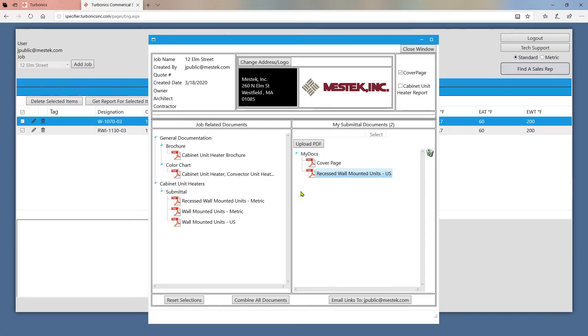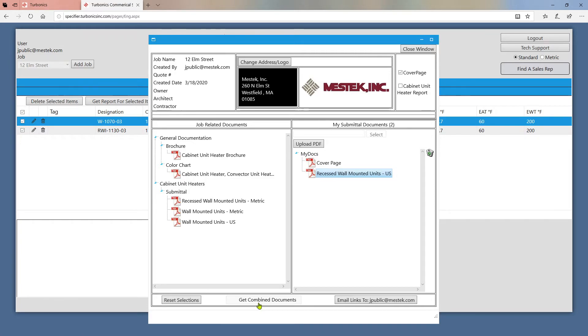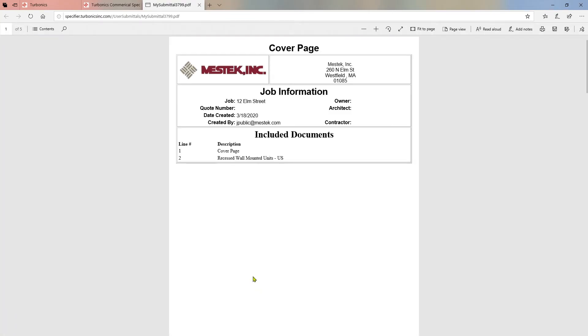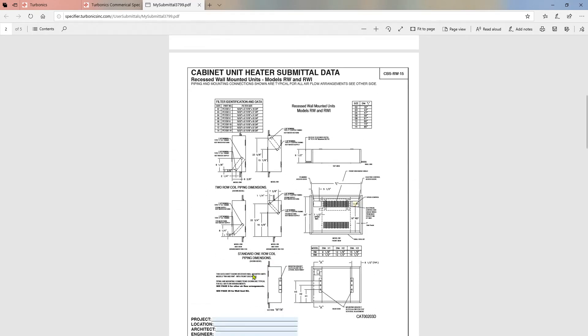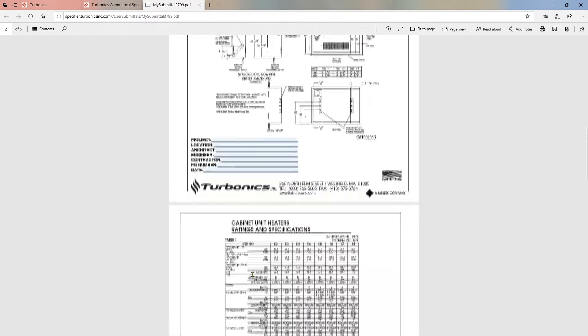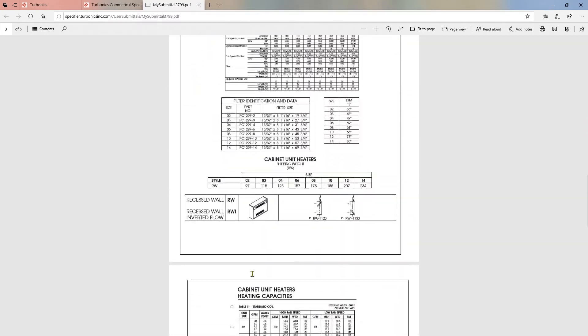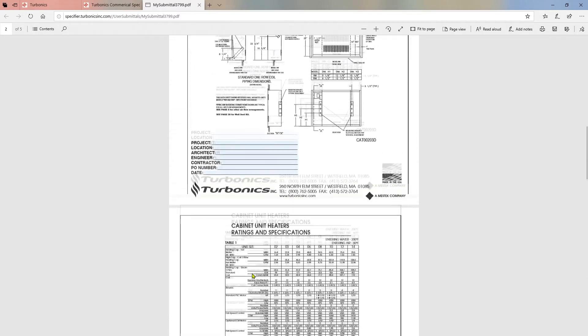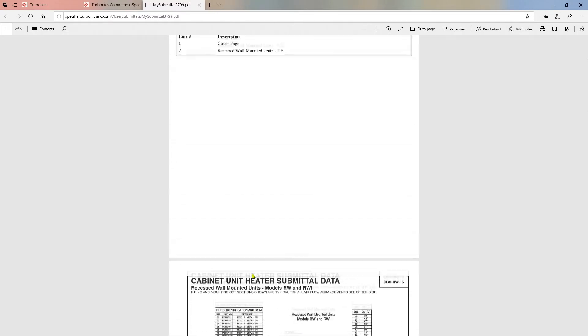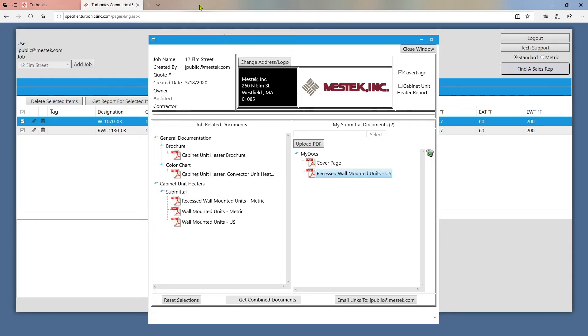When you've finished, you have two options. You can click on combine all documents at the bottom to convert all your selected documents into one PDF. When the program is finished processing, you can click on get combined documents, which will open the generated PDF in a new tab so you can view and save it. One thing to keep in mind is that this method will not include any Excel documentation. To download Excel documentation, simply double click it and the file will be downloaded to your computer.